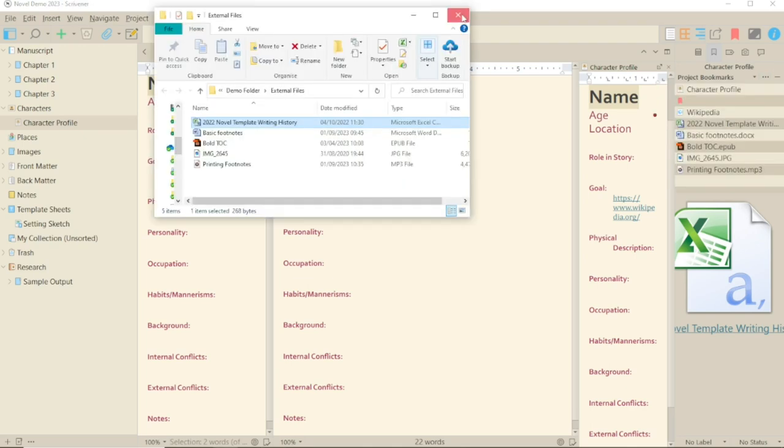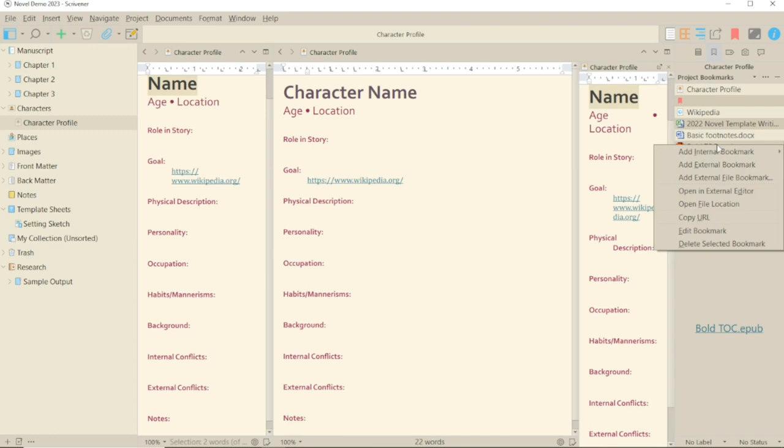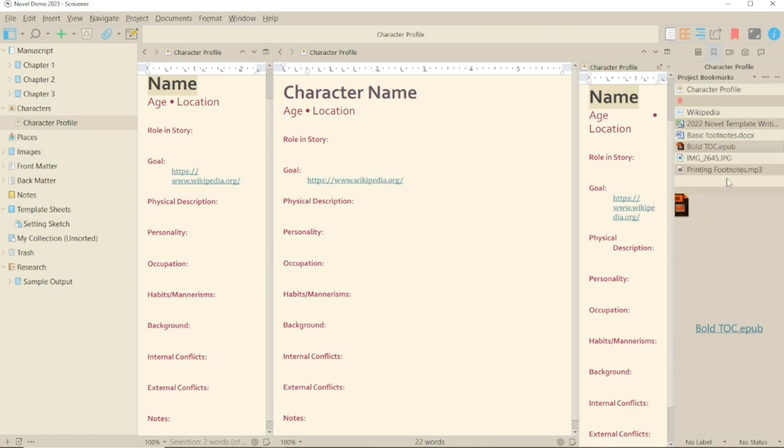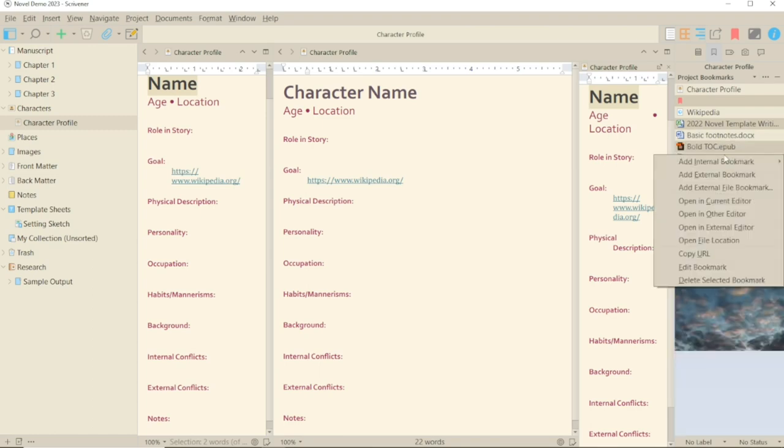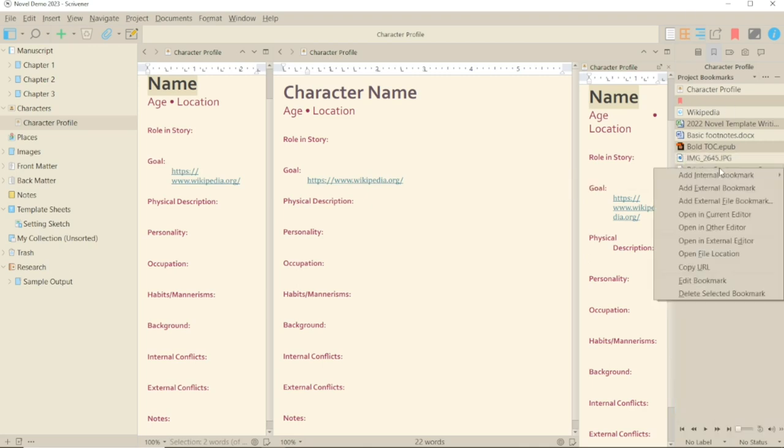Copy URL on one of these external files will give you the file address on your computer. And I think that's about it, apart from the delete option. But you can use the minus button for that.